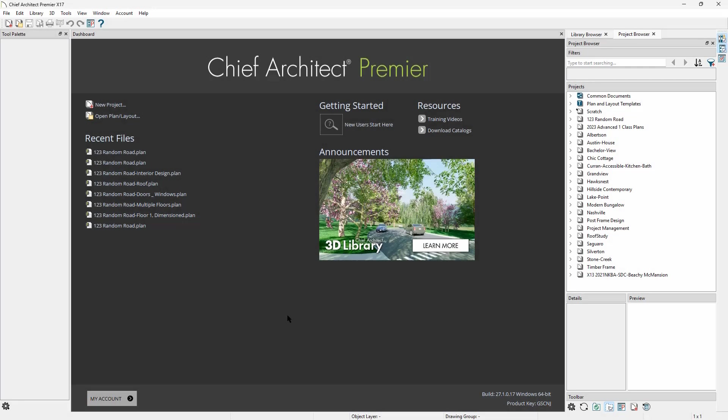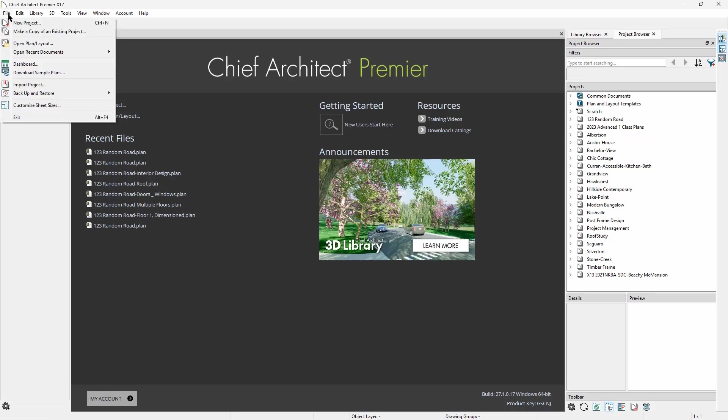If we have a lot of projects in the Project Browser and we want to switch out of Chief Architect Project Management, we can go to File, Backup and Restore, Backup Manage Resources.